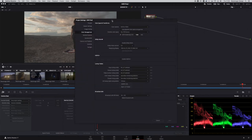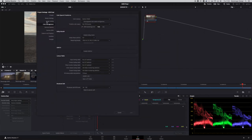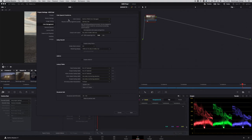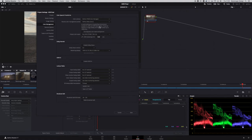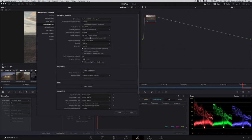In your Resolve settings under the Color Management option, you can see by default you use DaVinci YRGB. I'm going to switch to DaVinci YRGB Color Managed. In the Resolve Color Management preset, I'm going to use DaVinci Wide Gamut and choose Custom. This gives me the Input Color Space, Timeline Color Space, Working Timeline Luminance, and Output Color Space.